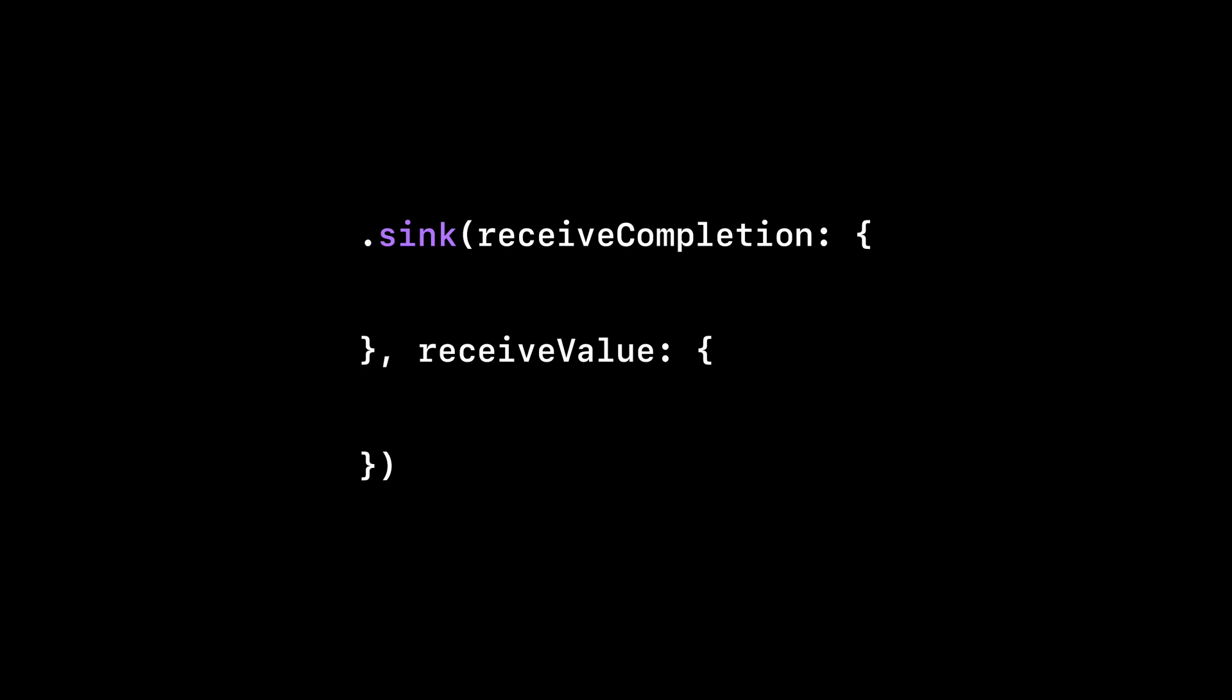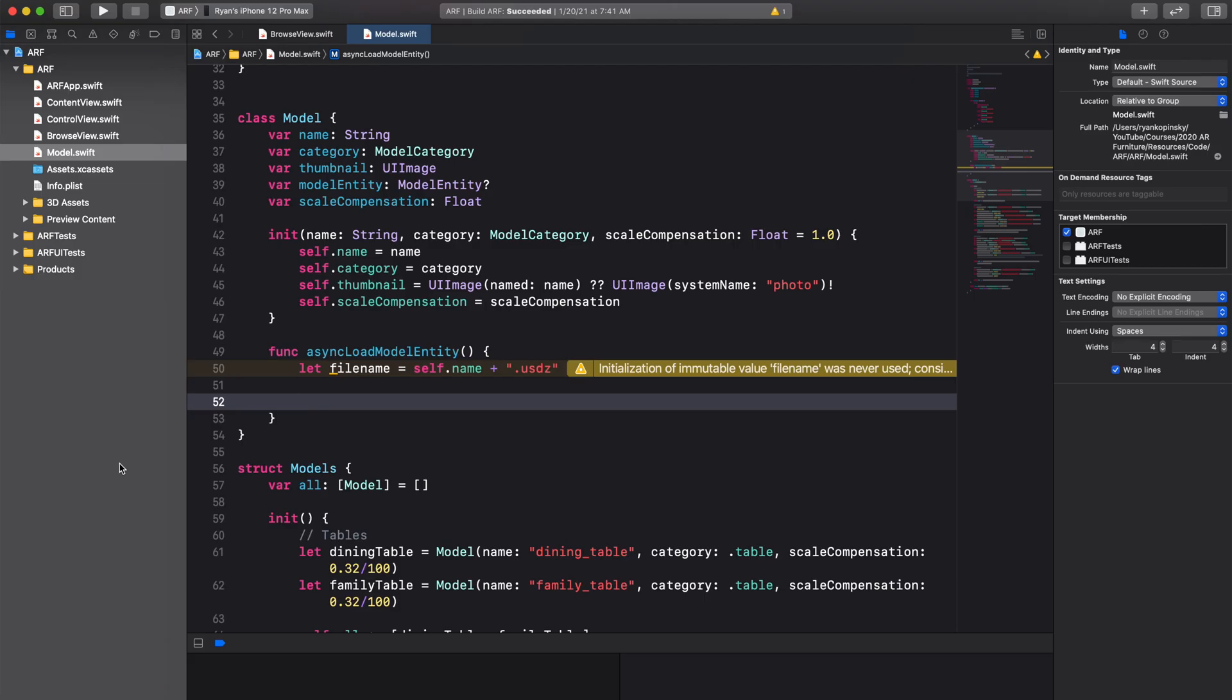This method is called sync and takes two closures. The first closure executes when the publisher has finished. In this closure, we can respond to success and failure events. The second closure executes when it receives a model entity from the publisher. Let's see how all of this works in code.